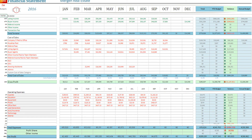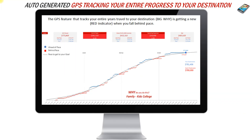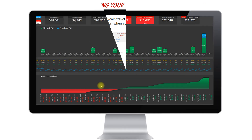Your financial statement automatically generates for you. It plots all of your information — you put in the contracts, it takes them and puts them into a financial statement automatically. Your GPS actually tracks your progress from January 1st to December 31st. It shows you exactly the path you need to take to reach your destination. If it's red, you're behind pace; if it's blue, you're ahead of pace. Automatically generated.